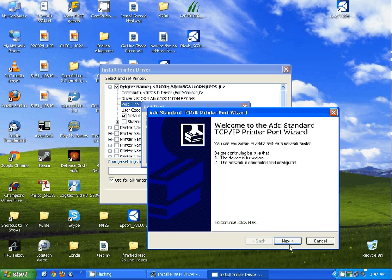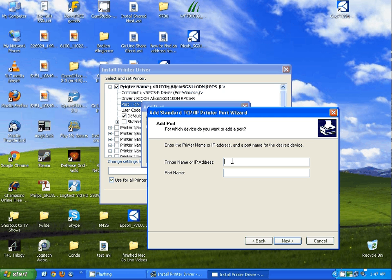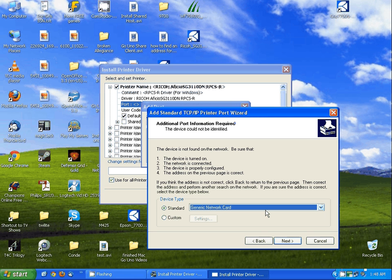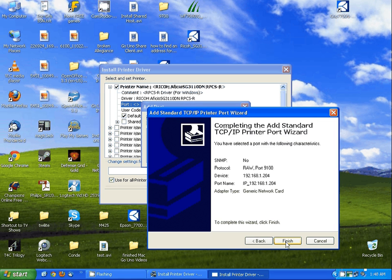Here I'm going to add a standard TCP/IP port. Click OK and that's going to bring up the IP address wizard. I'm going to click next and then type in the IP address that I have programmed onto the printer. You may or may not get this screen — I'm getting it because the printer is actually turned off at this point. If you do get this, just simply click next and then finish.